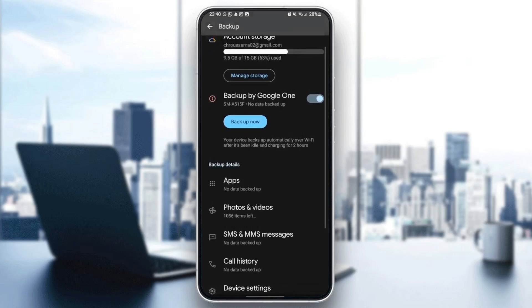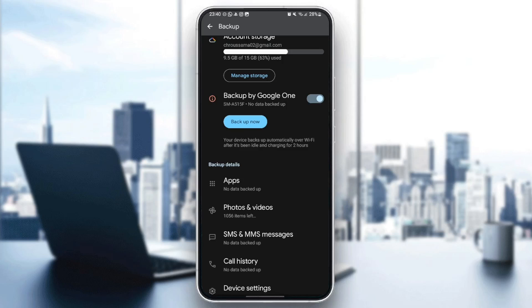Right here, you're going to find Backup by Google One. You can either enable it or disable it. As you can see guys, there is the Backup Now button. Your device backs up automatically over Wi-Fi after it's been idle and charging for two hours.